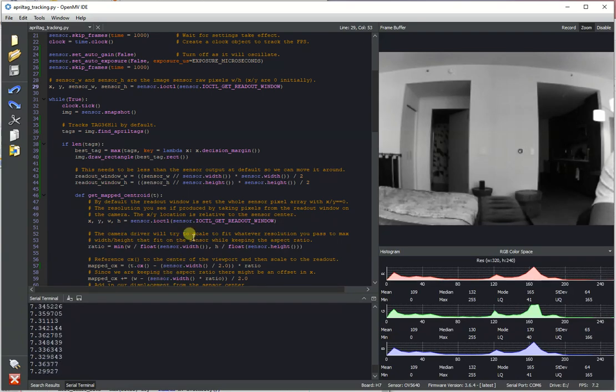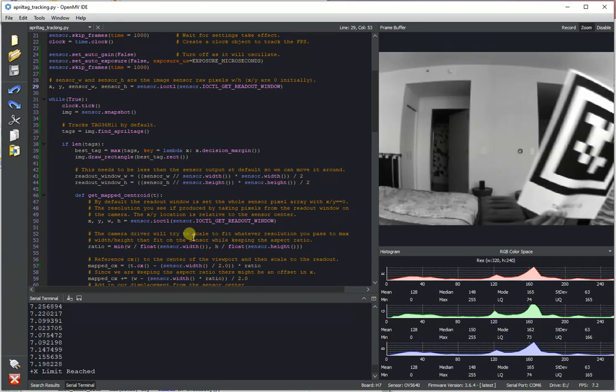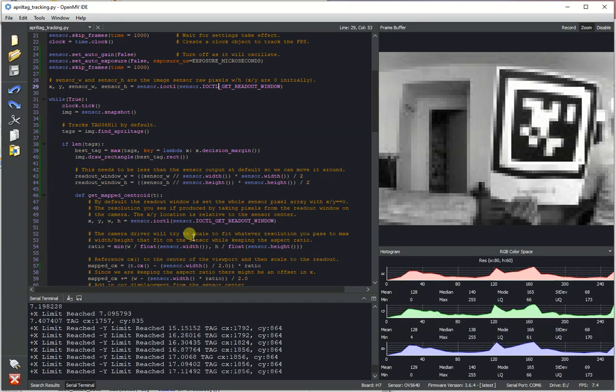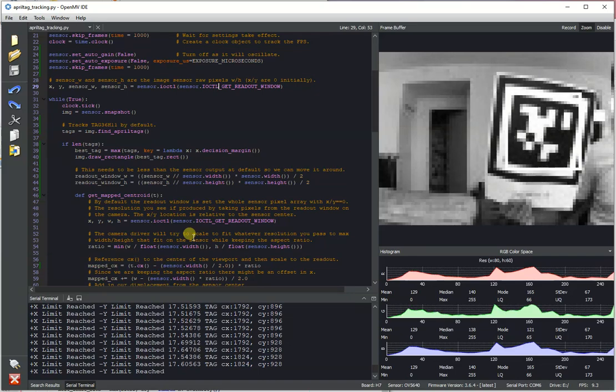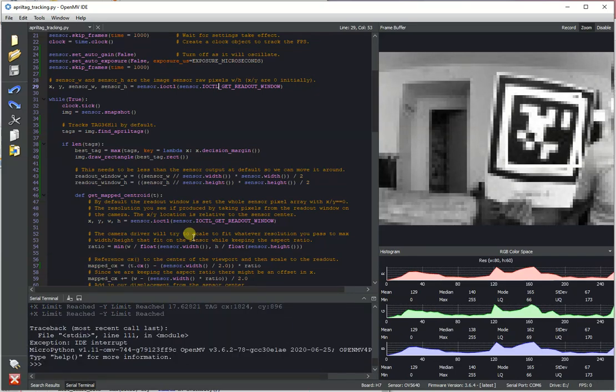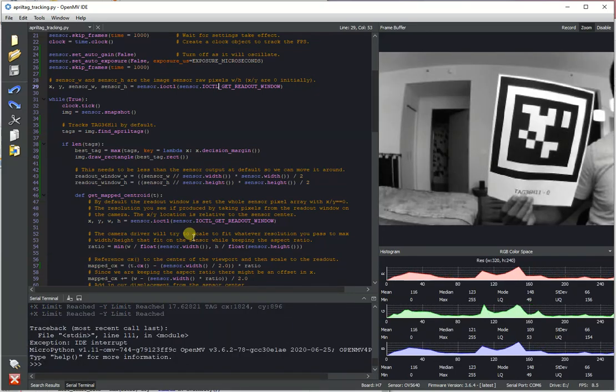So let's just demo it real quick. So here's a tag, and hold on let me just change the resolution there.